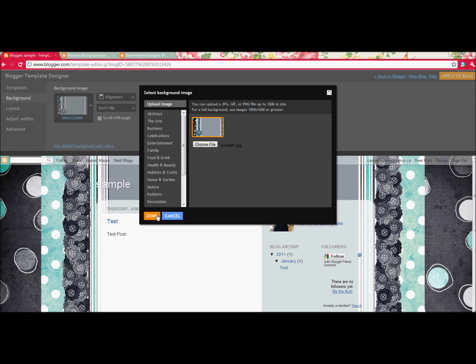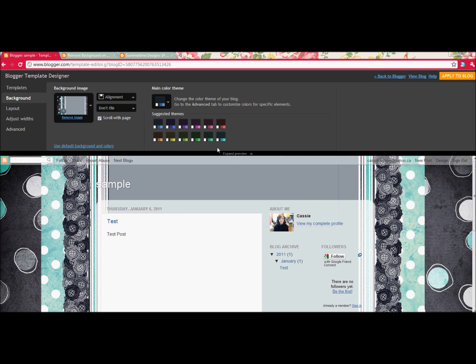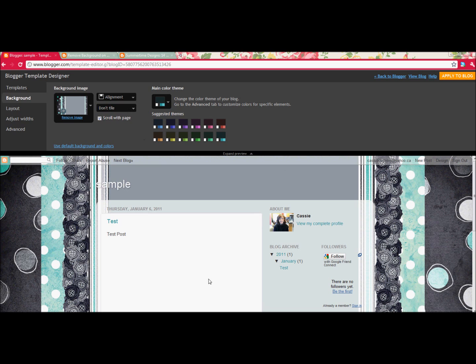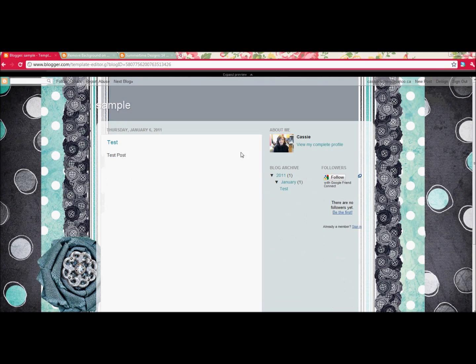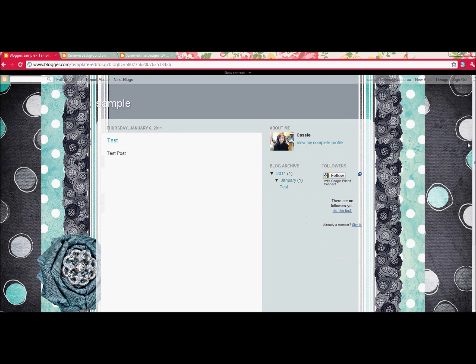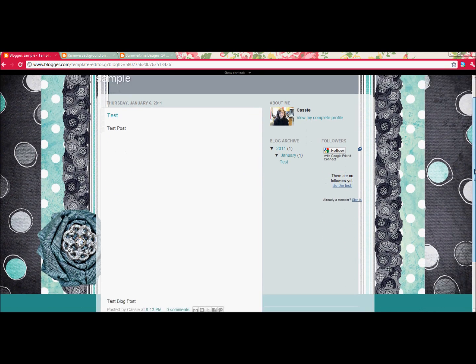I'm going to click Done, and now I can choose my main color theme, so I'm going to choose this one because it coordinates well, and that will change your font colors and all your elements to match your blog. Next, I'm going to show you if I expand Preview and I scroll down.